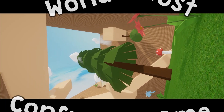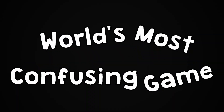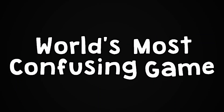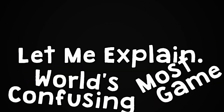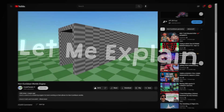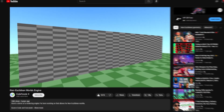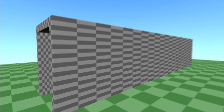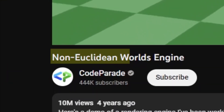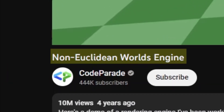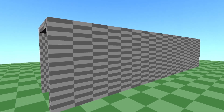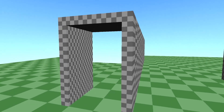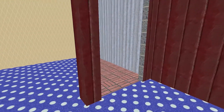This is the world's most confusing game. Let me explain. Three years ago, I stumbled upon this video by Code Parade about something called a non-Euclidean world's engine. It showed these super weird illusions that broke the rules of reality, and this fascinated me.